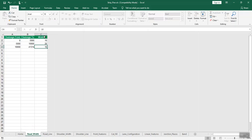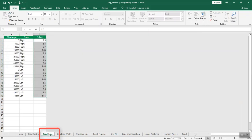If you have selected the line option in road definition settings, select the road_line sheet and enter the chainages. Enter the chainage distance, the respective side, and offset in the respective columns.